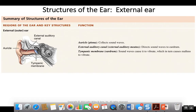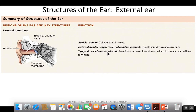We start with the external or outer ear, which is made up of the auricle, or pinna, the external auditory canal, or meatus, and the tympanic membrane, or eardrum.